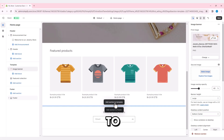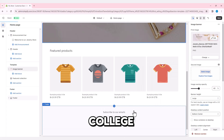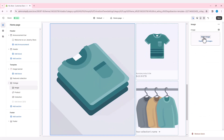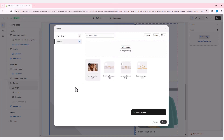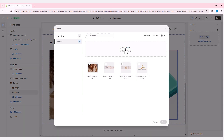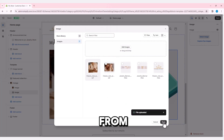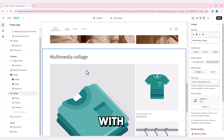Add more images to make it more attractive. Add sections and choose the collage option. Once you have added sections and images from your files, keep adding more sections until you are satisfied with the look.